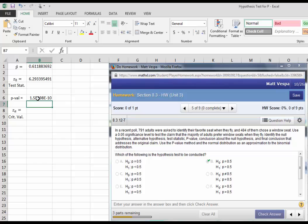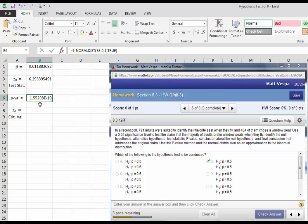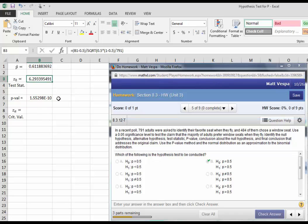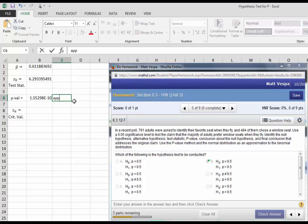Recall what you're seeing here is floating point notation. It might look big at first, but remember, this is actually saying 1.55298 times 10 to the negative 10th, which means it's 0.0 followed by many zeros, then 155298. That's how little area falls right of 6.29 in the standard normal table. So this is approximately 0.